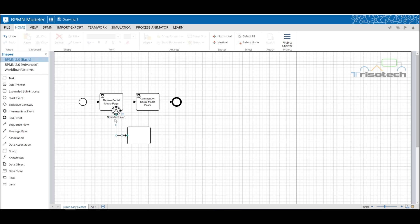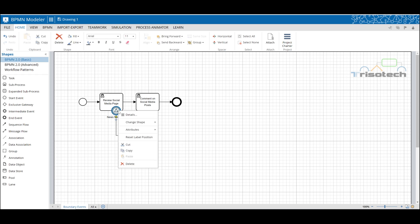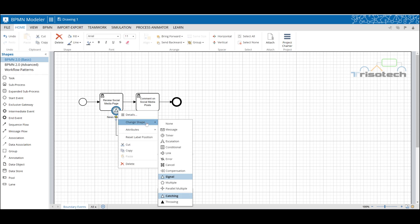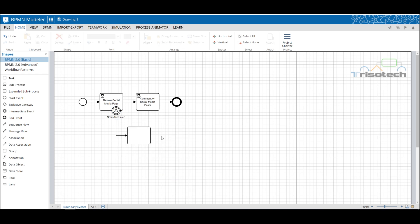We use the signal event because in the beginning these ads don't have a specific target, it's just a general notification. Had the target been directed towards me I would have used a message event. But since it's more of a general notification, signal event applies best here.